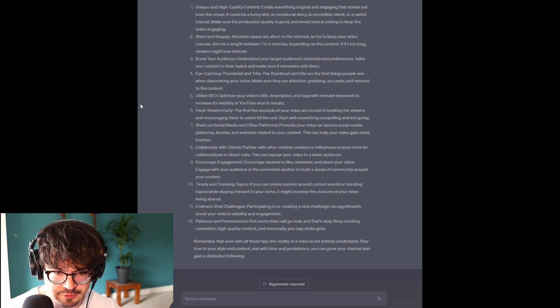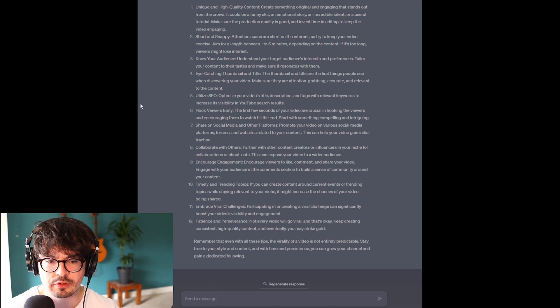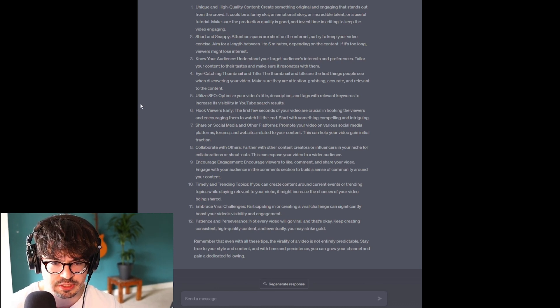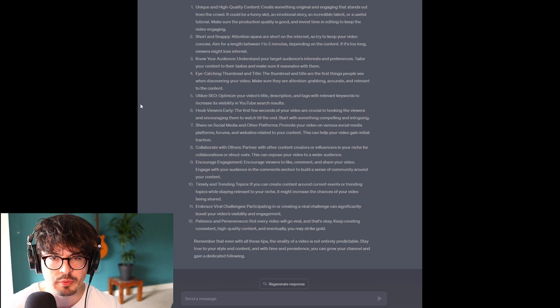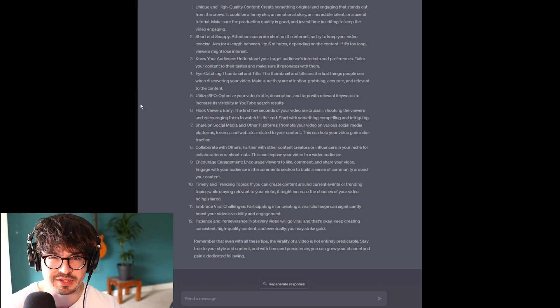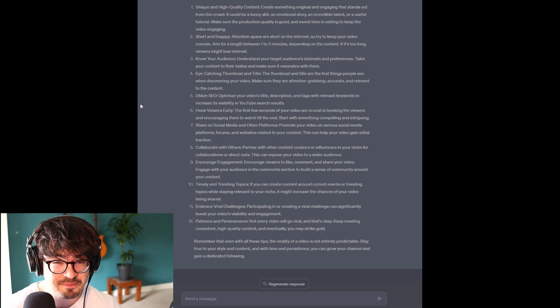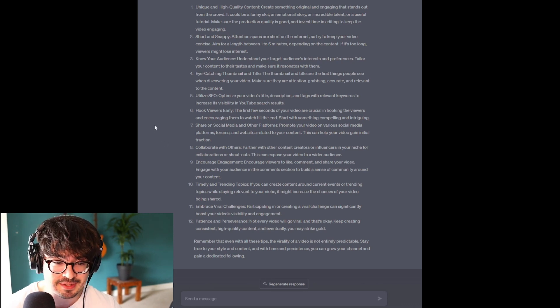Hook viewers early. First few seconds of your video are crucial in hooking the viewers and encouraging them to watch till the end. Yeah, I mean, it's going to be within the first 10 seconds that someone probably decides whether or not to watch the video. Yeah, makes sense again.